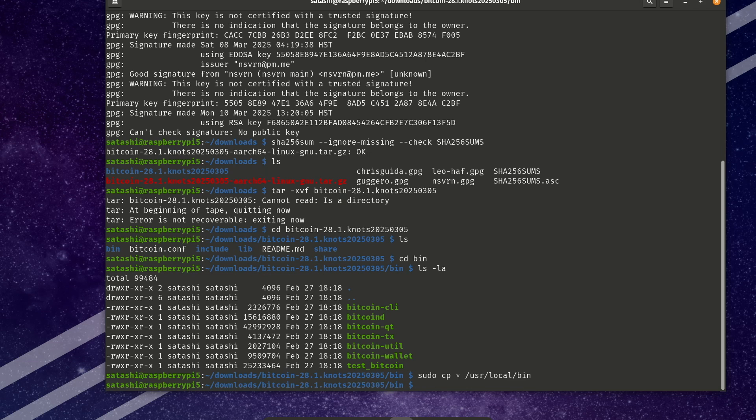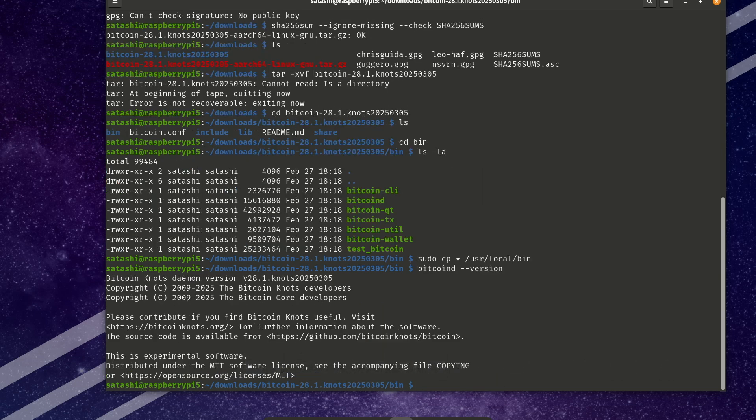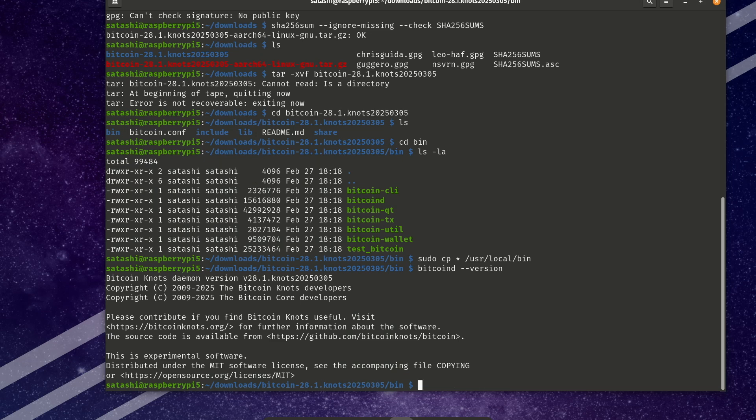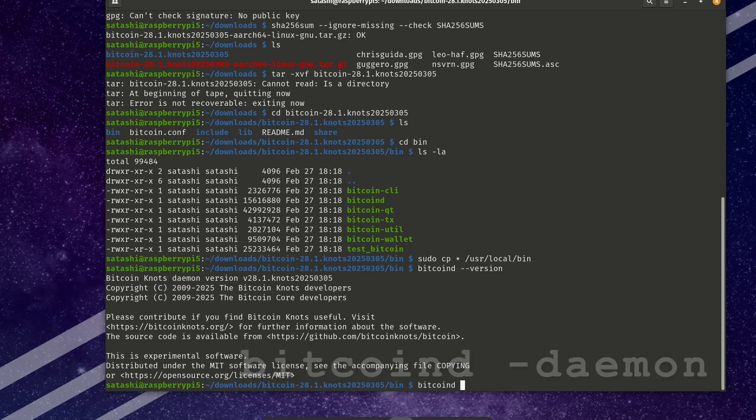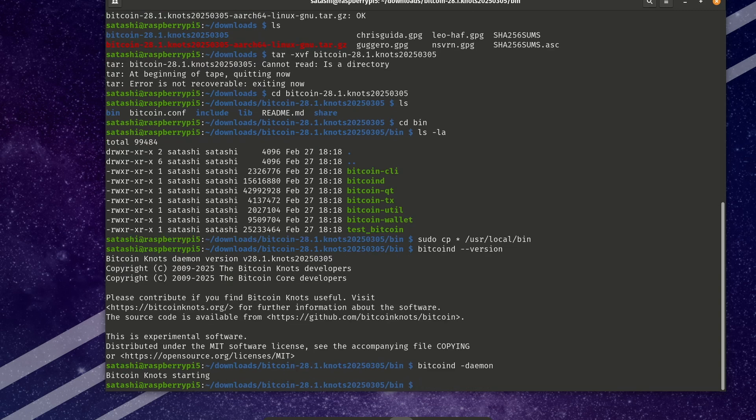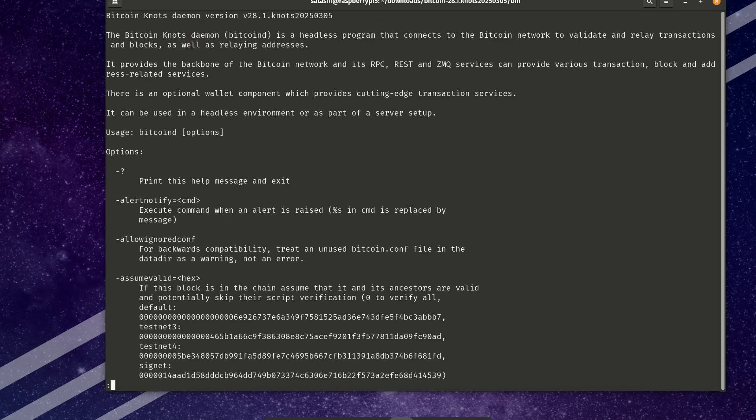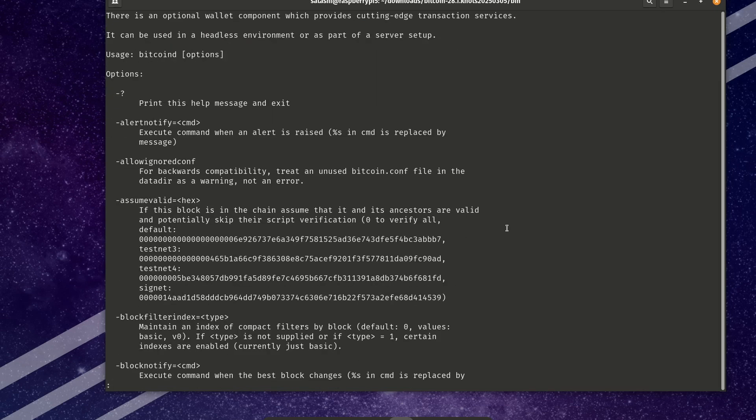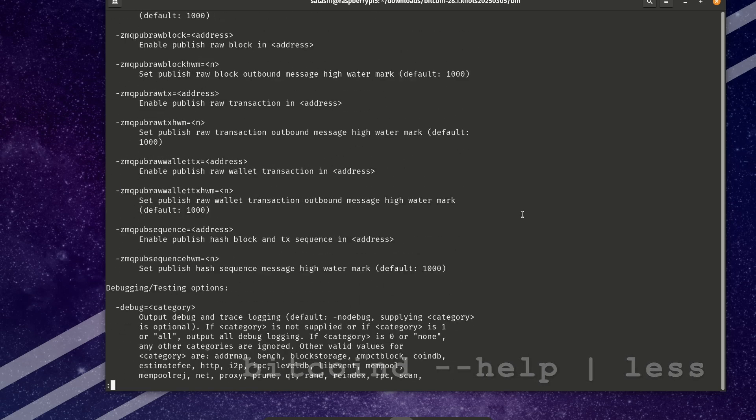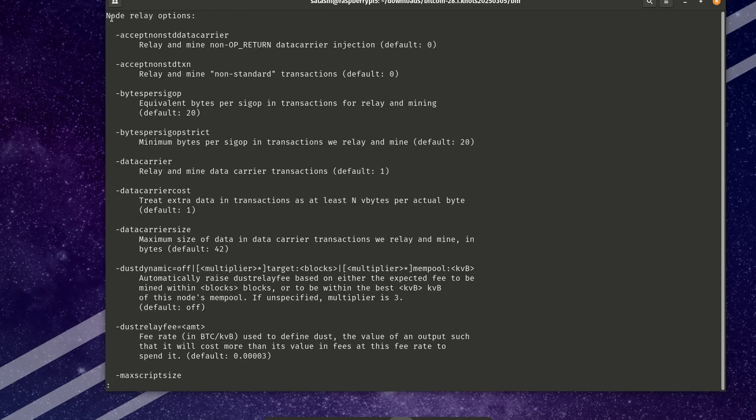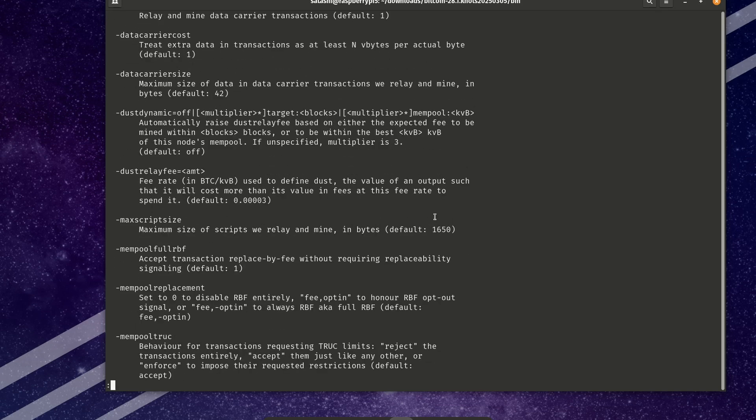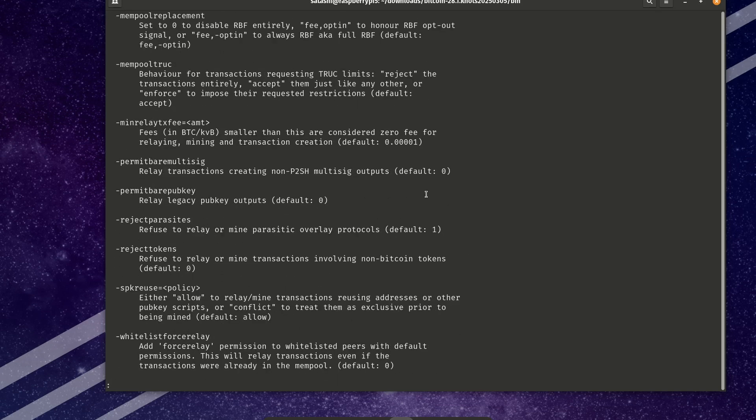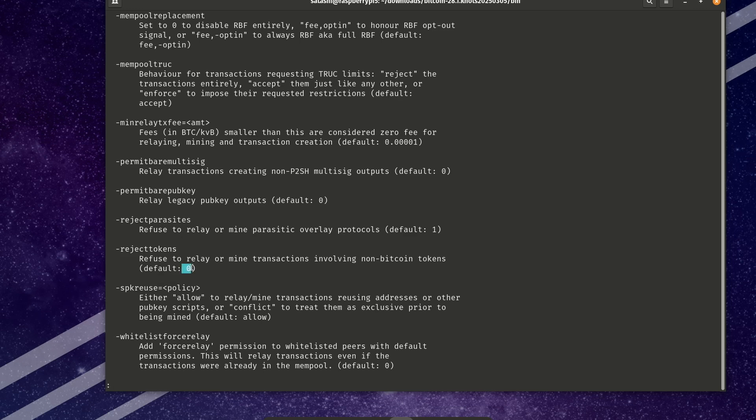So let's check the version of Bitcoin we're running now. bitcoind --version. Amazing. We did it. Bitcoin knots 28.1 is running. That's one more node making the switch to more user controls. Now we need to start it by running bitcoind -daemon. This will keep it running in the background. And we'll head back into our bitcoind help file. And let's go all the way down to the node relay options and see how many more settings there are here. And if we wanted to take one say like reject tokens and turn it from its default off to on, we could copy it and paste it into our bitcoin.conf file and change it from zero to one.